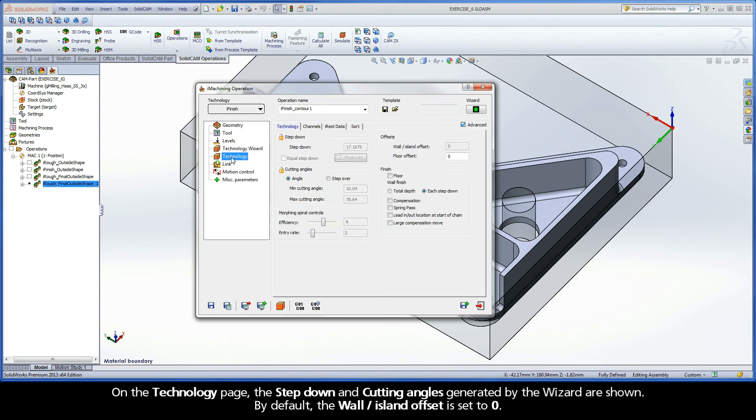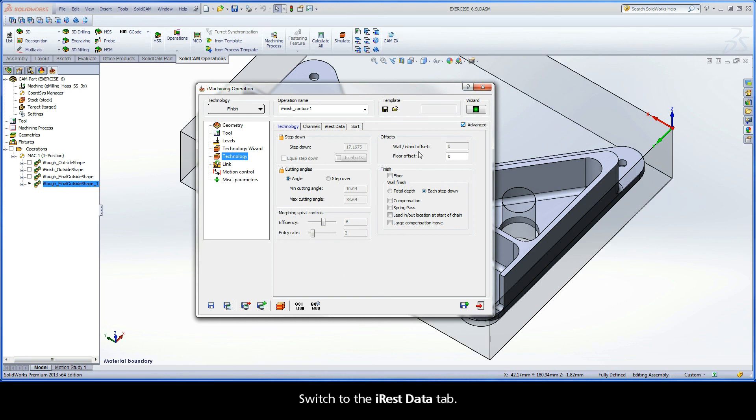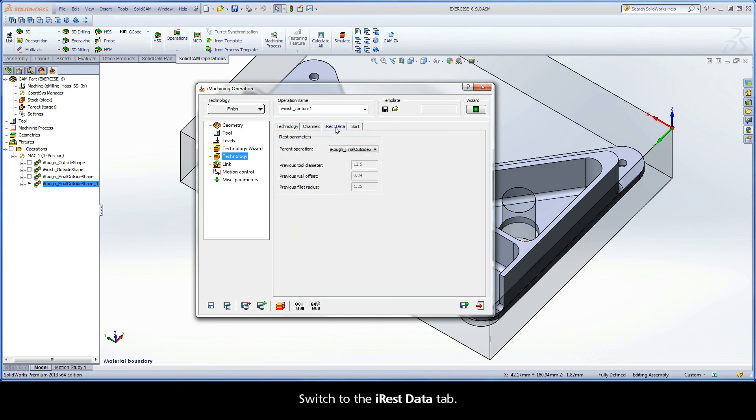On the Technology page, the step-down and cutting angles generated by the wizard are shown. By default, the wall island offset is set to 0. Switch to the iRest data tab.